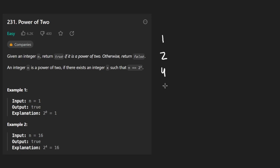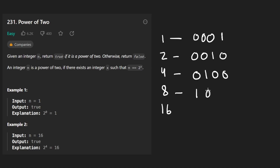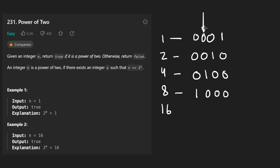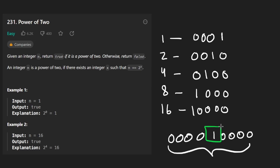Let's look at a more interesting approach using binary. The numbers one, two, four, eight in binary are: 1, 10, 100, 1000 — each is a bunch of zeros with a single one bit. Multiplying by two just shifts that one bit left: the ones place, twos place, fours place, eights place. So a key property of powers of two is that in their binary representation, there is only ever a single one bit.